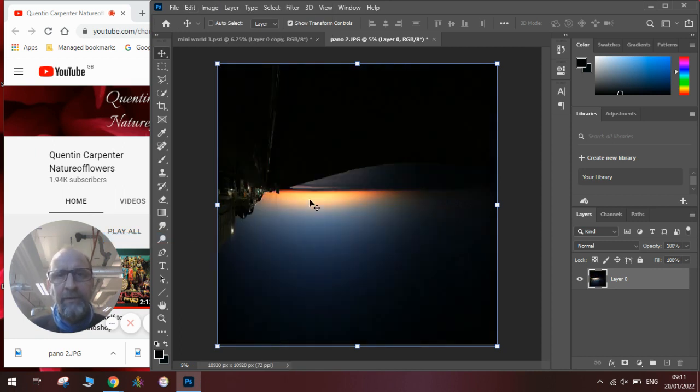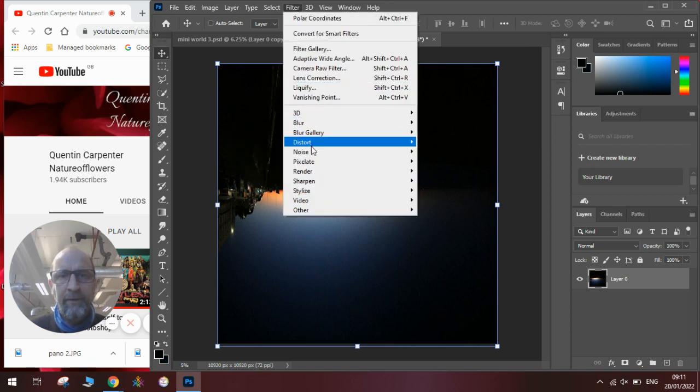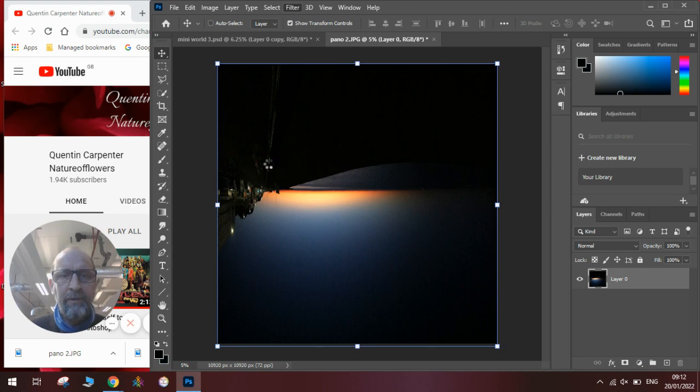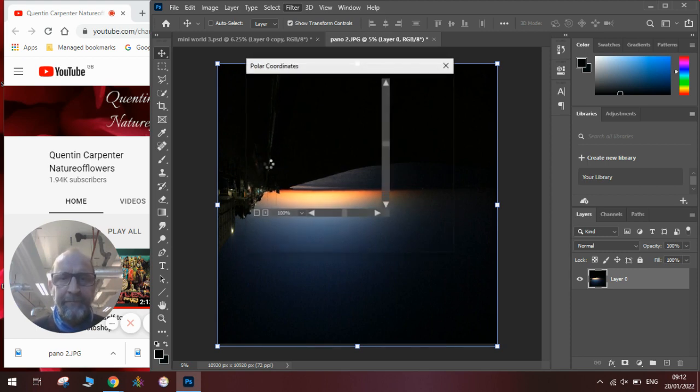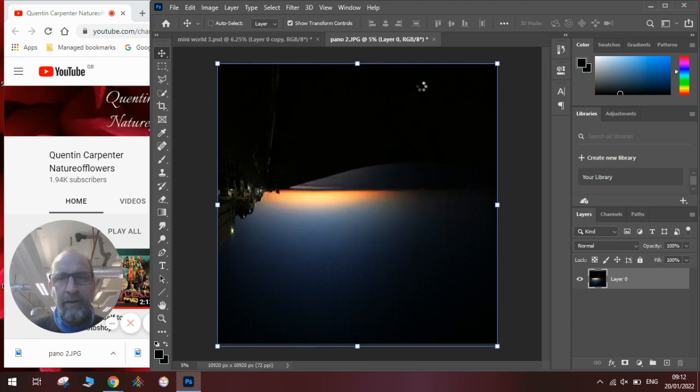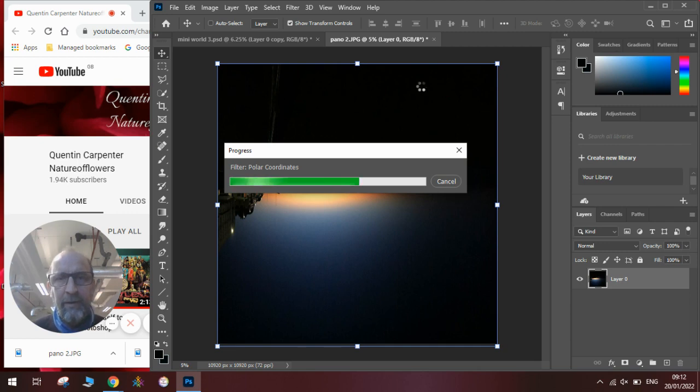Then we need to use a filter, and the filter we'll be using is Polar Coordinates, and it's found in Distort and Polar Coordinates. Once we've found the filter, again it will take a moment for it to process. We click OK, and you will then see how it turns it into a magical little world, which is really cool.